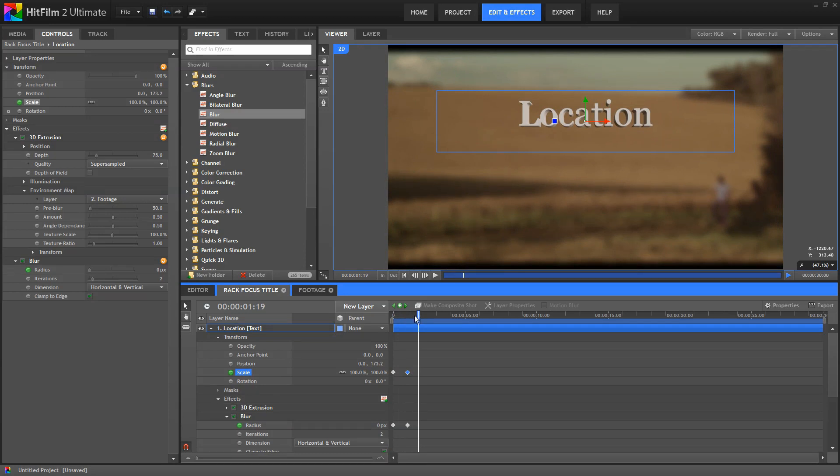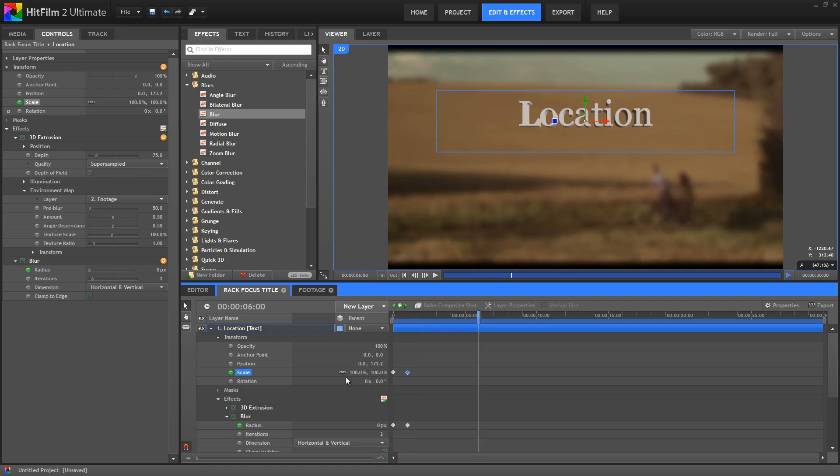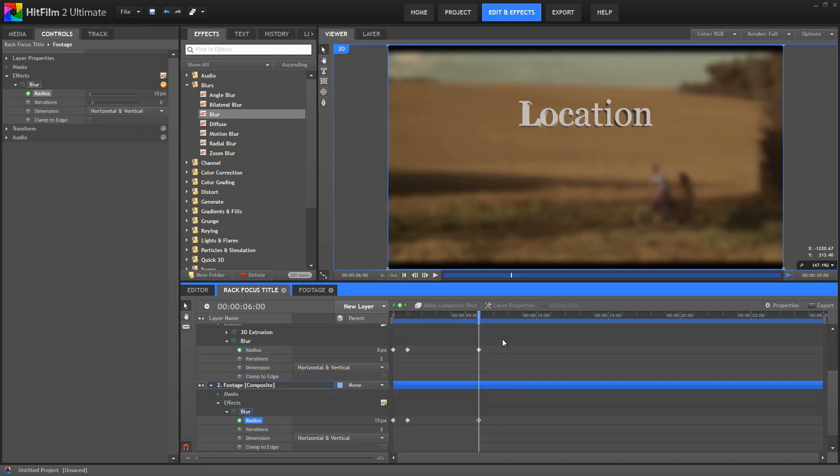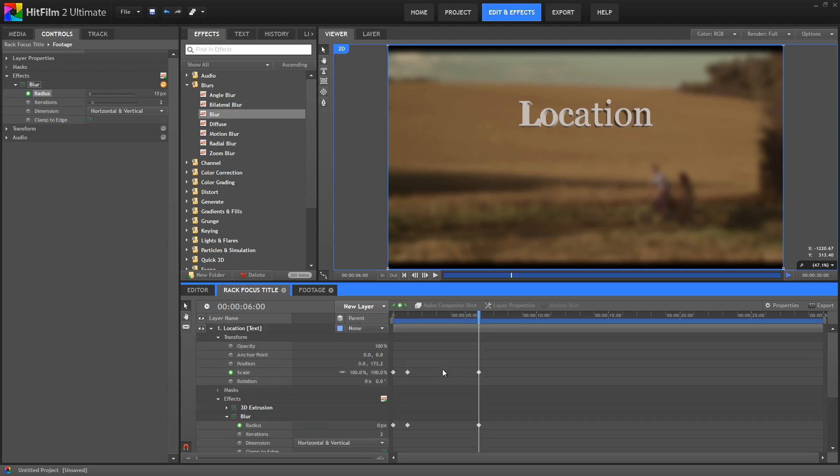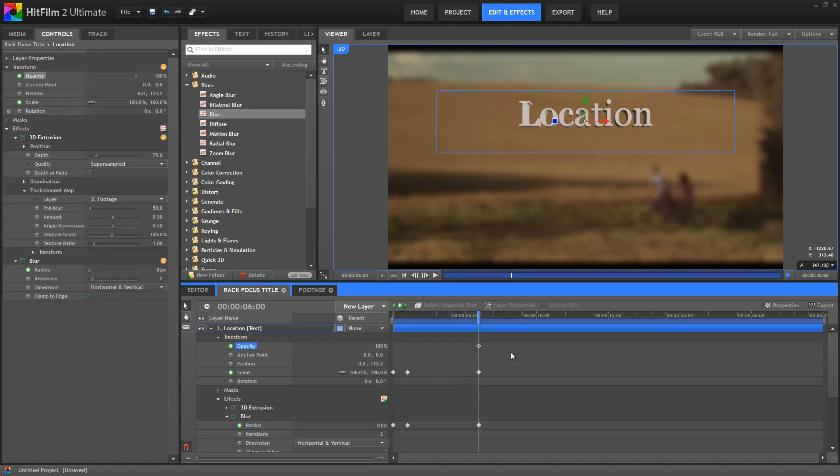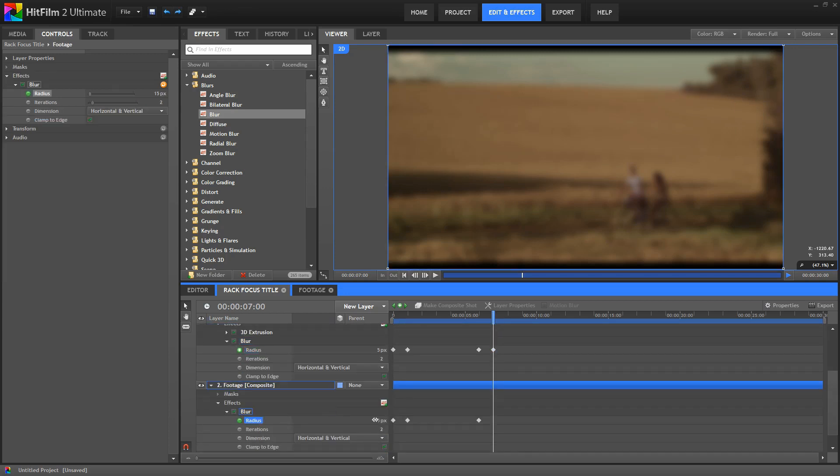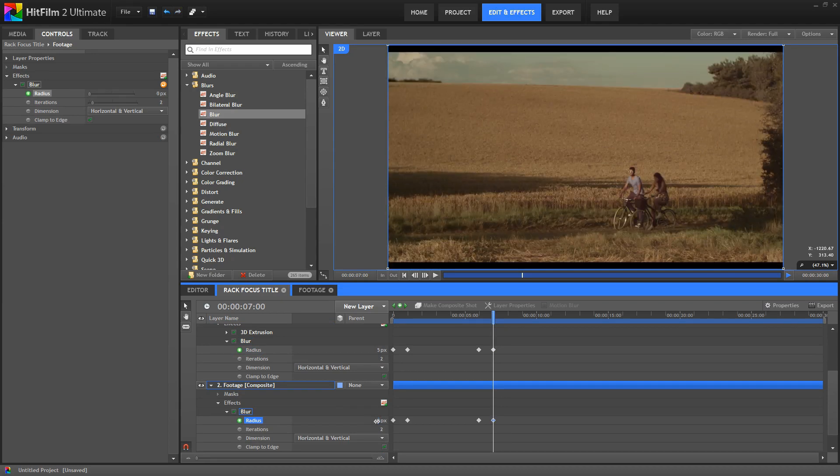So now we need to do the opposite of that at the end of the title. We'll advance to the 6 second mark, and here we just need to add a new Keyframe with the current value for each of these properties. So we'll use the little plus button, select each of our three properties we're animating, and add a Keyframe. And on this frame, we also want to enable Keyframing for the Opacity of the Text, so we can make it fade out at the end of the title. Then we'll advance to the 7 second mark, set the Opacity to 0, set the Scale to 90, set the Blur Radius on the Text to 5, and set the Blur Radius on the Footage Comp to 0.